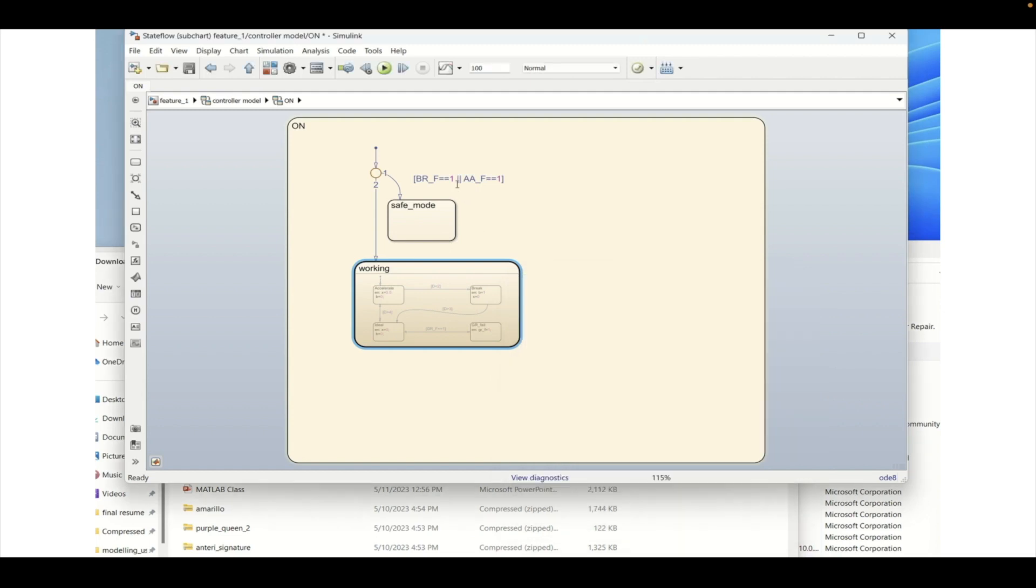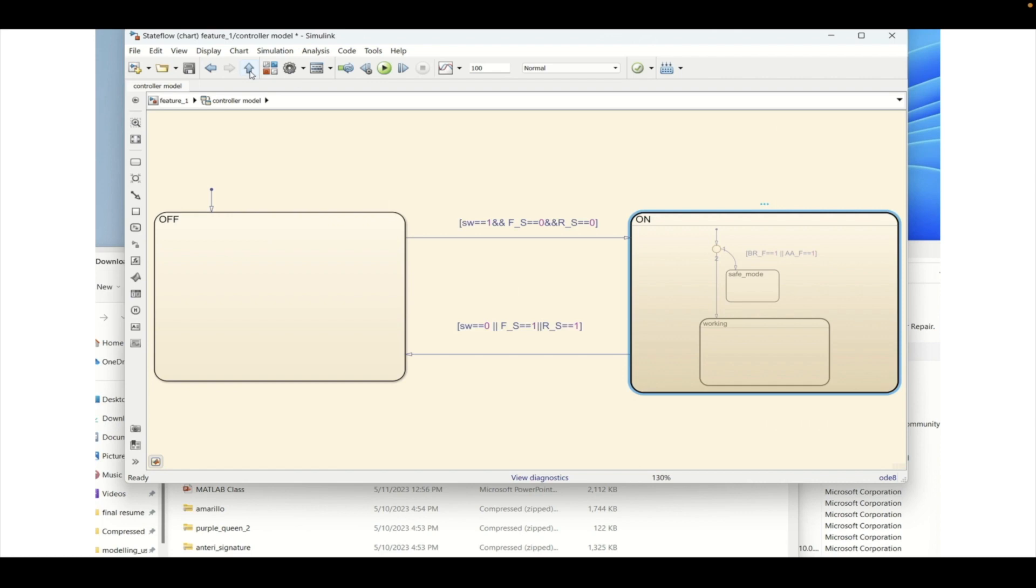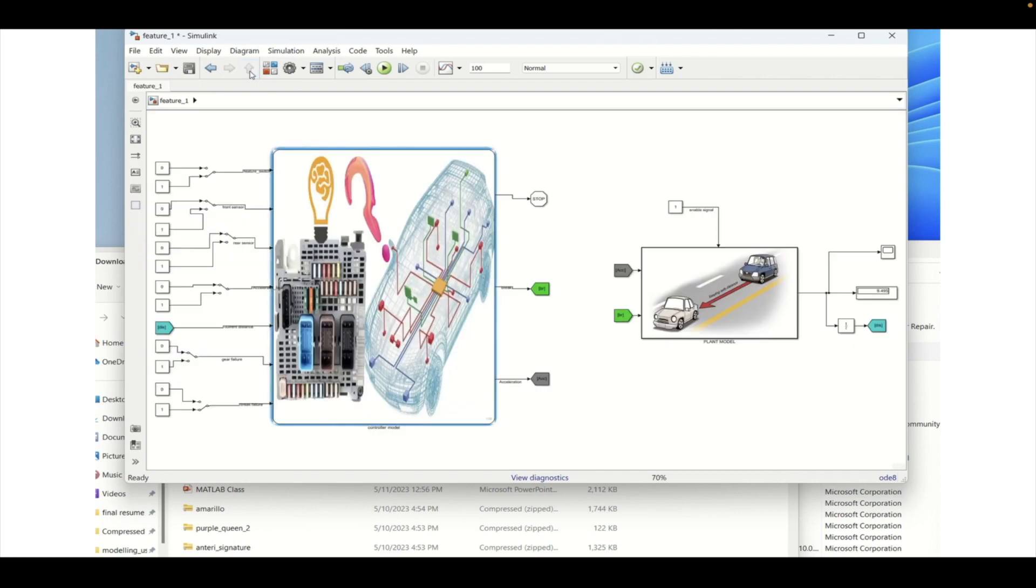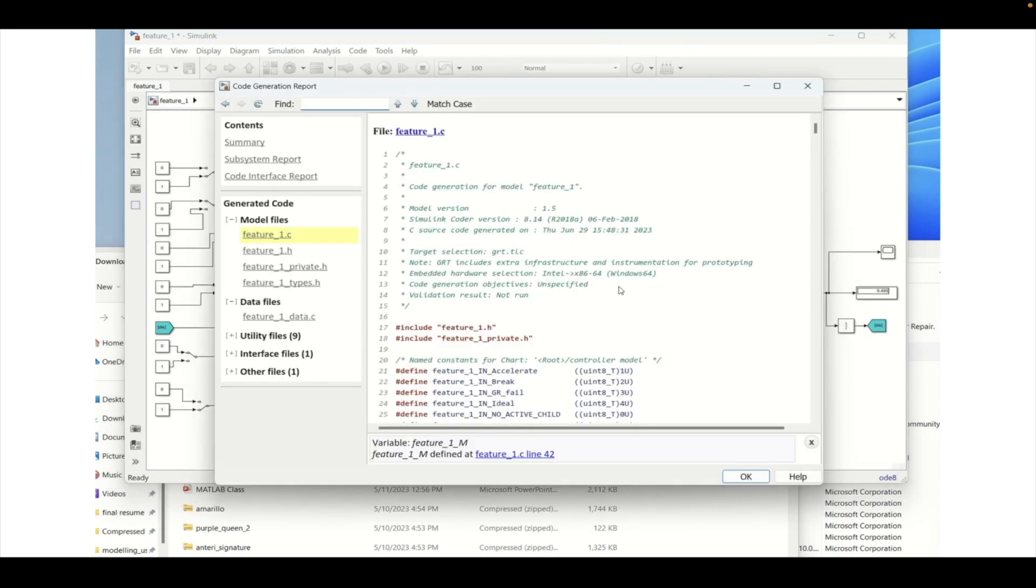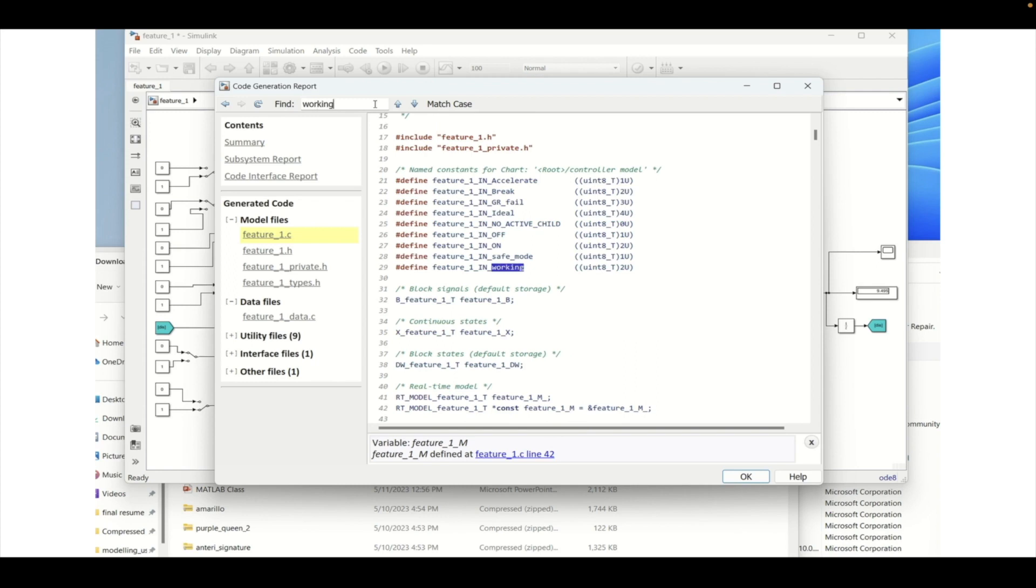Now we will go outside and we'll build this model and generate the C code and see whether this working function is actually being created in the build or not. So here we will be typing working.